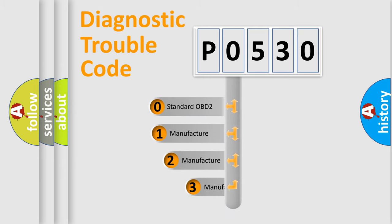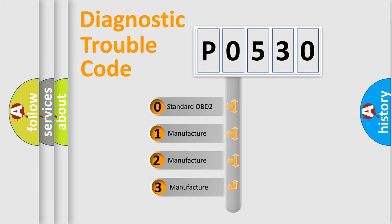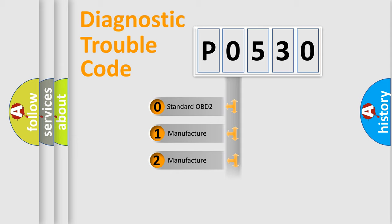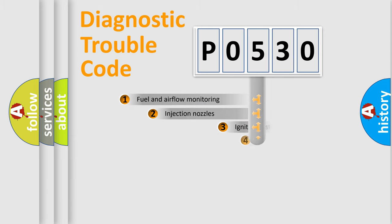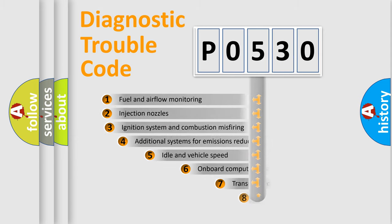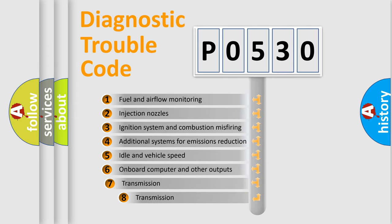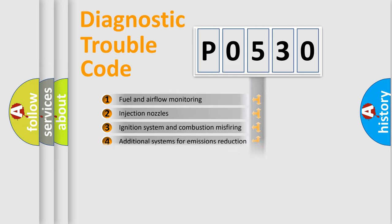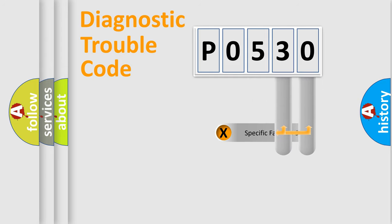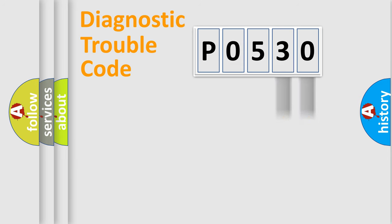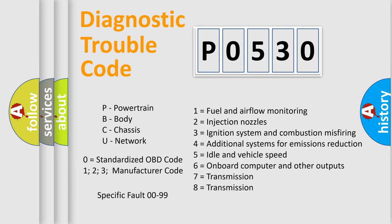If the second character is expressed as zero, it is a standardized error. In the case of numbers 1, 2, 3, it is a car-specific error. The third character specifies a subset of errors. The distribution shown is valid only for the standardized DTC code. Only the last two characters define the specific fault of the group. Let's not forget that such a division is valid only if the second character code is expressed by the number zero.